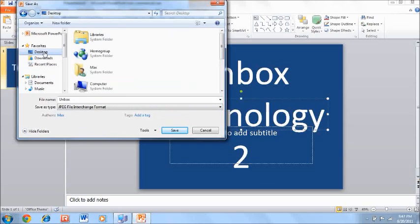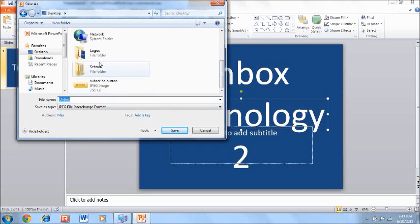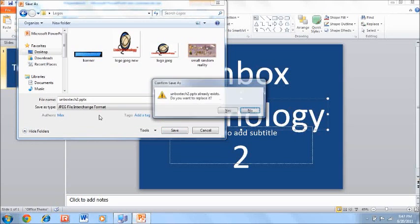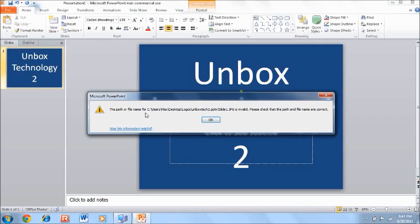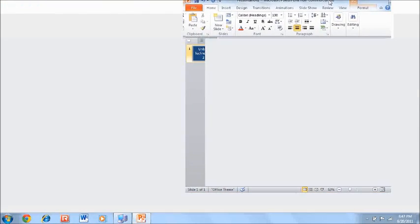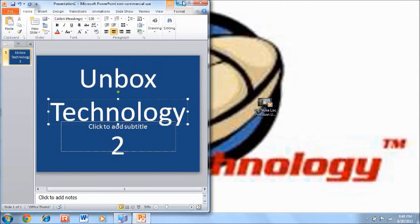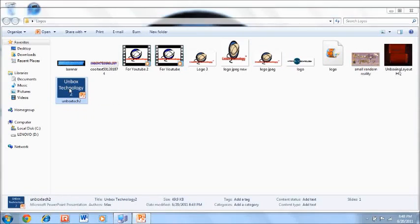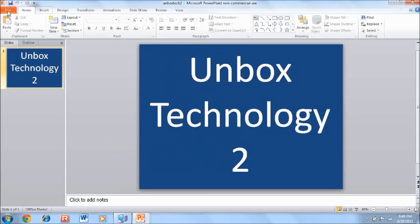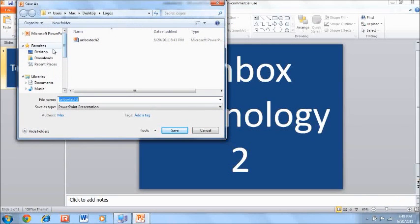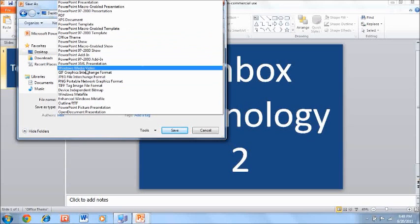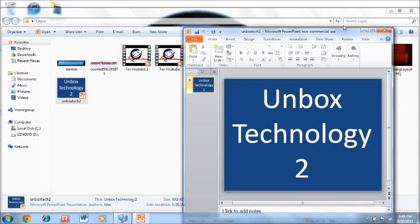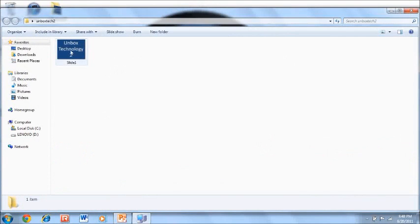Save it to your logos folder and name it something like 'unbox tech 2'. Now let me confirm it saved correctly as a JPEG. I'll save it again and select 'each slide' so it exports as a JPEG image file. Now it should be a JPEG right here — it's a photo now. If you upload it to YouTube right now as your channel photo or video thumbnail, you'll see that there are two black bars.